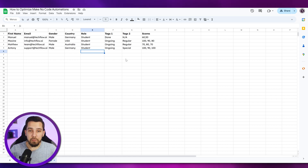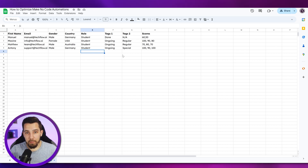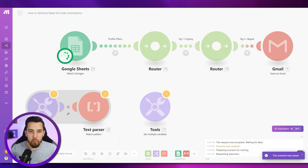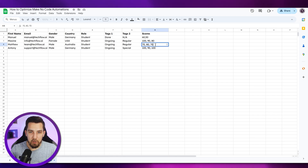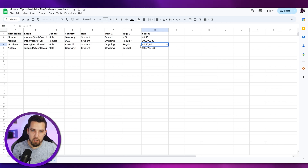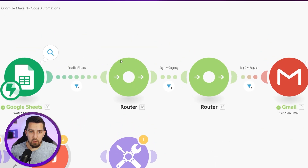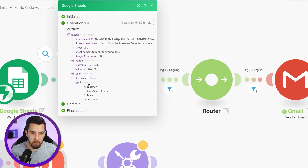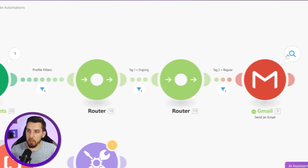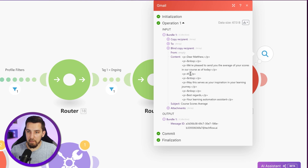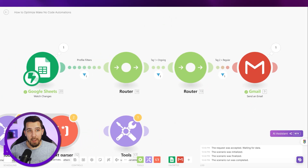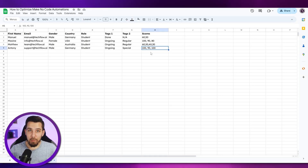We cover all of that in our course, the Make Automation Accelerator — there's a link in the description below. We teach everything from A to Z about Make and working with all kinds of modules, from beginner to expert level. Now let's test with a row that matches our filters — modifying scores to 60, 50, 40, and 30. Running it, we get our new values: 60, 50, 40, 30 — and the calculated average is 45. This worked instantly.